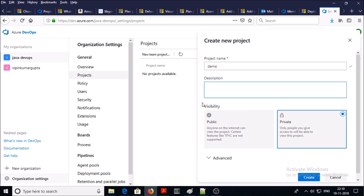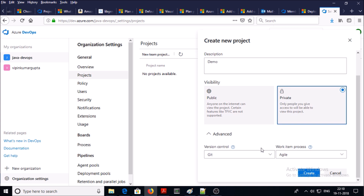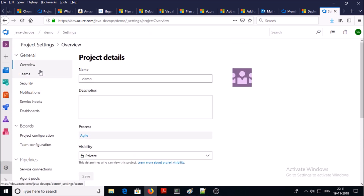Provide a description if you like. You can make your project a private project or public project — I will go with private project. Click on advanced options. My project is going to store on git version control and I am going to use agile methodology to manage my project. Click on create — the project has been created.